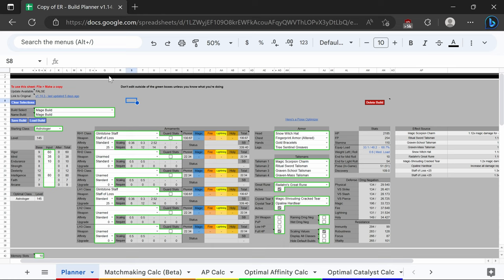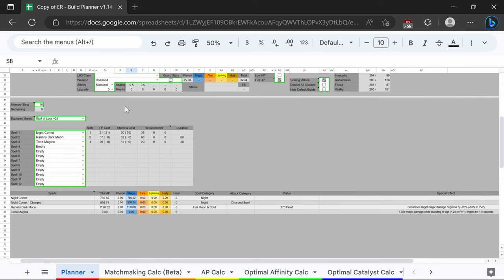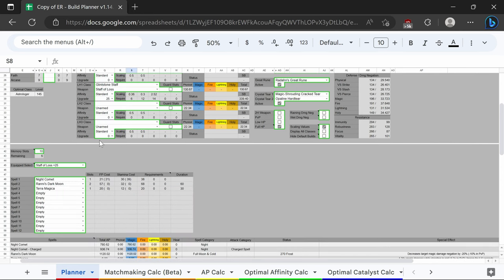The mage build is the build I had the least amount of problems with, but there were some slight optimizations that could be made such as dual staff of loss, using the snow witch hat to buff Ranni's dark moon even though you're not going to use that as a full-time spell, and recommending moonveil and other ash of war sticks instead of just using night comet or something like that.